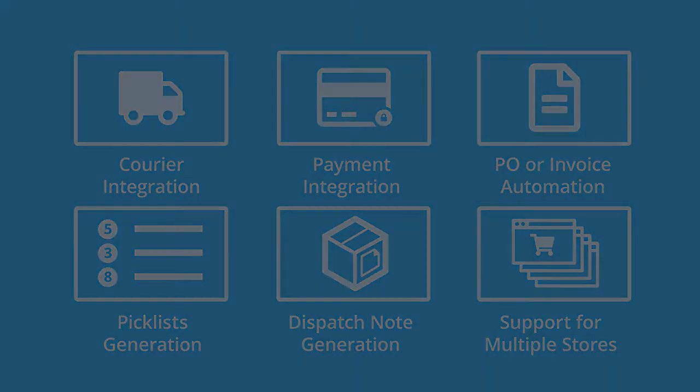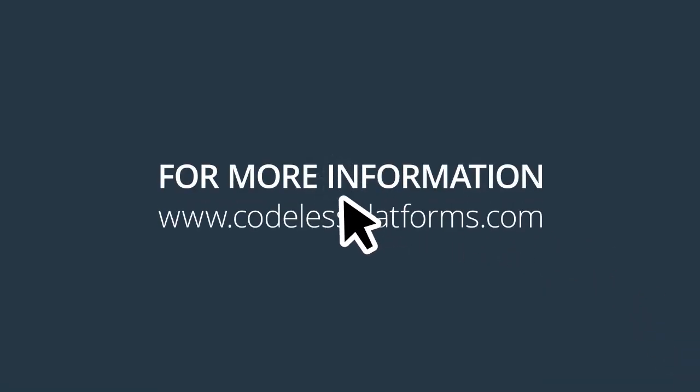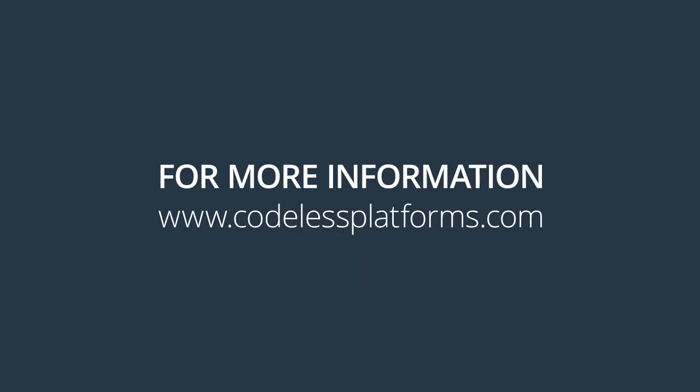For more information or to request a demonstration, please visit our website www.codelessplatforms.com